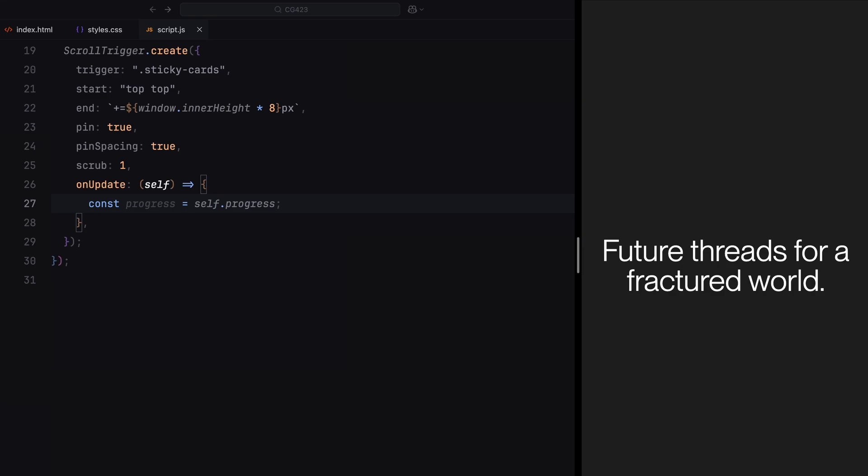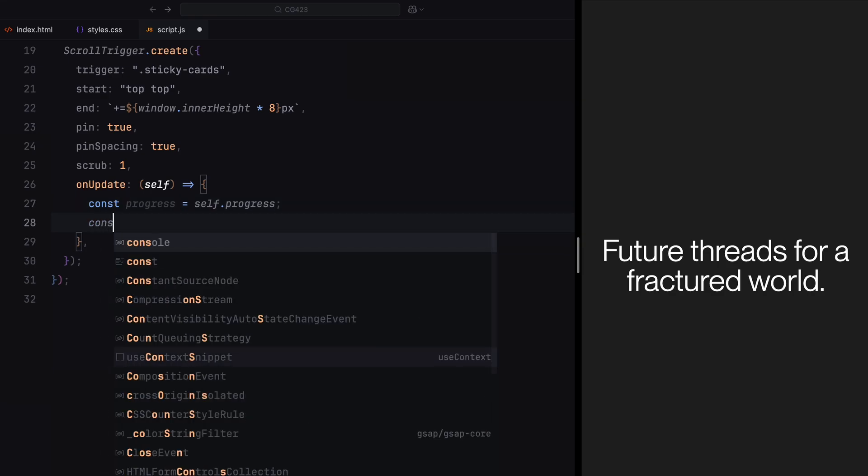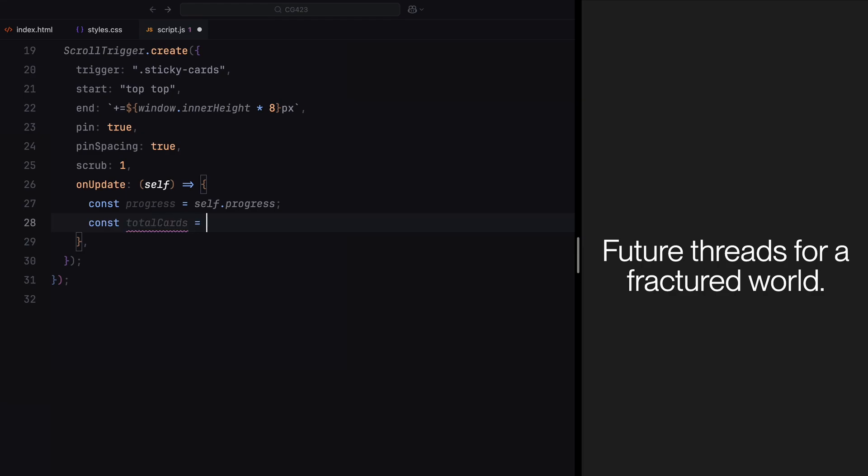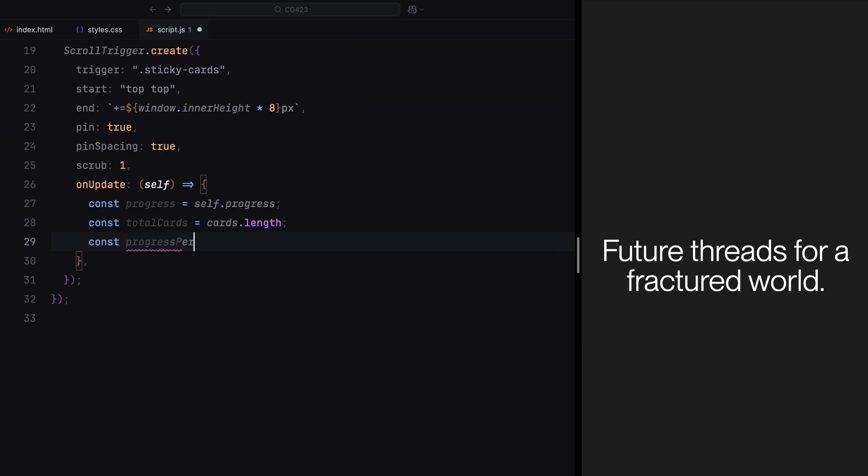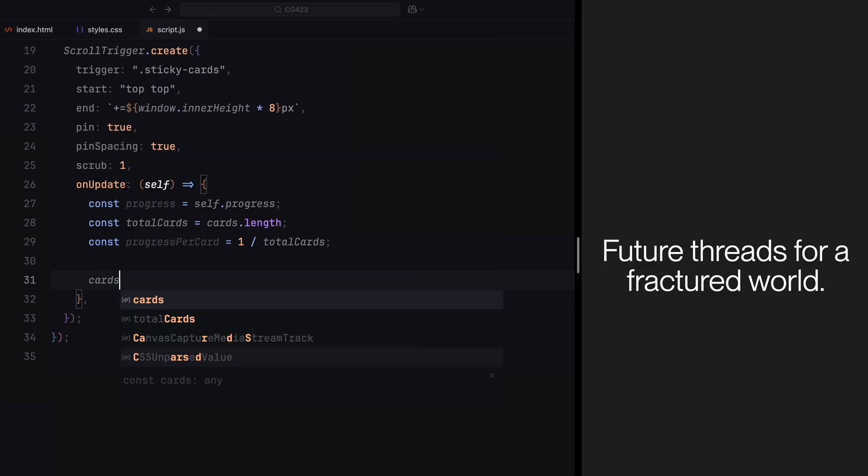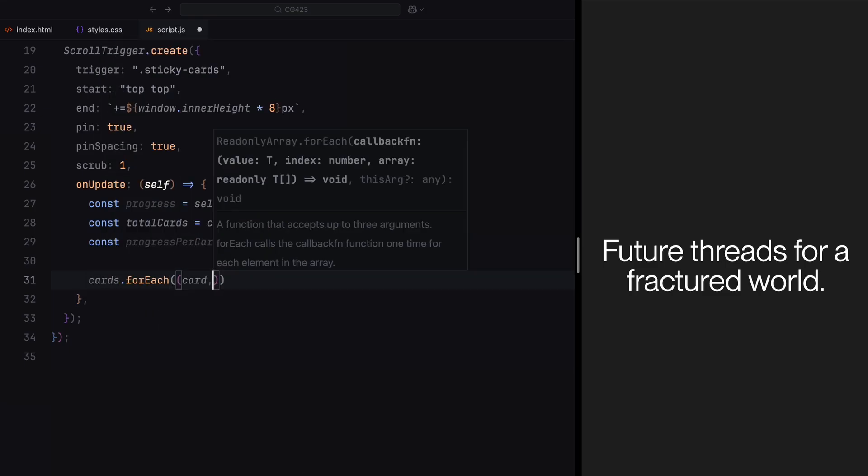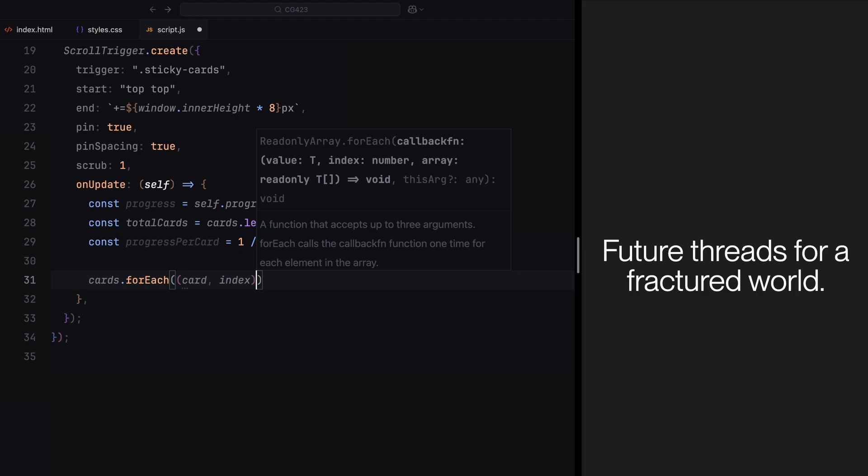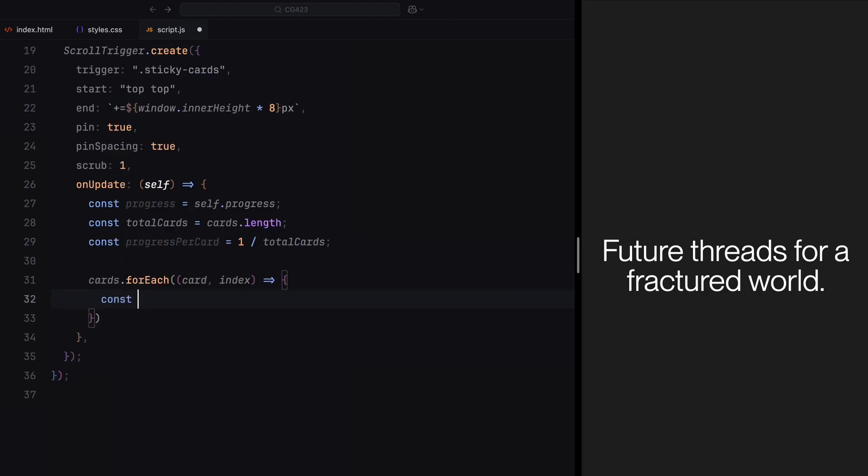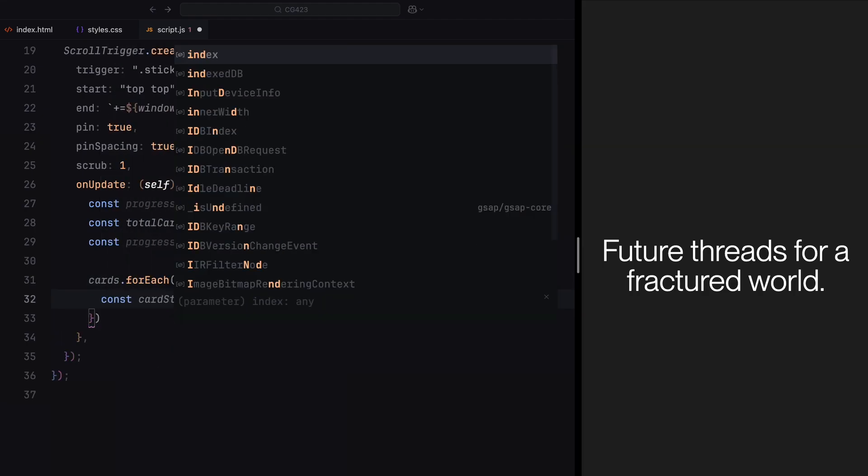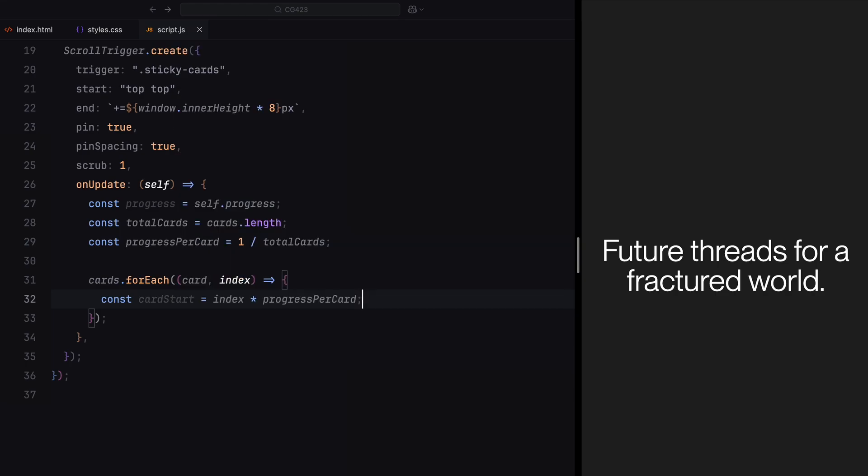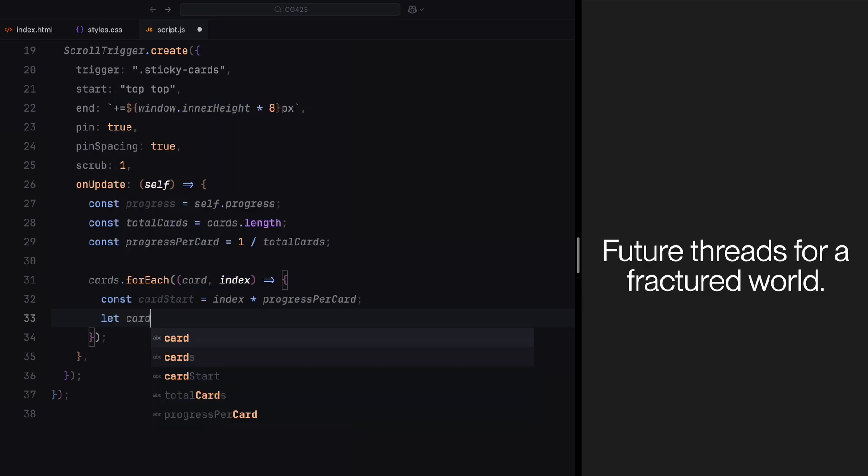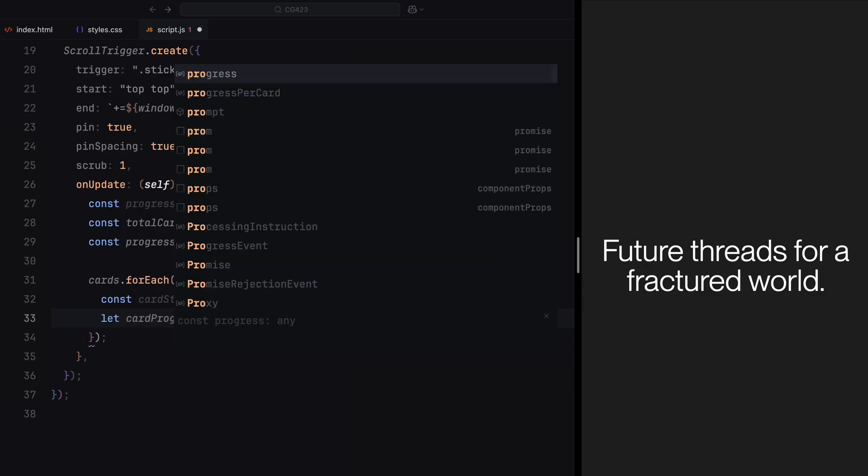Next, we will calculate the total number of cards using cards.length and divide the scroll timeline equally among them. To do this, we find the progress allocated to each card by dividing 1 by the total number of cards. This ensures every card gets an equal share of the scroll animation. For example, if there are 6 cards, each card will use 1/6th of the scroll's total progress. As we loop through each card using forEach, we'll calculate the starting point of its animation. The starting point depends on the card's position in the sequence, with the first card starting at 0 and each subsequent card starting later, based on the progress allocated per card. This ensures the cards animate one after another in a smooth sequence.